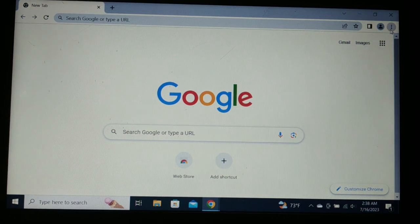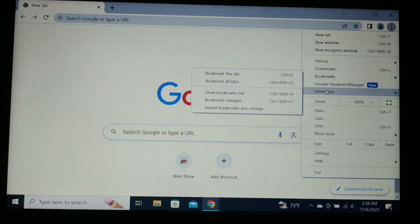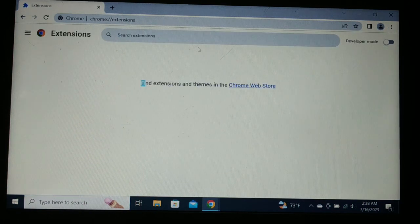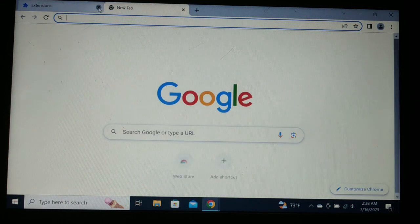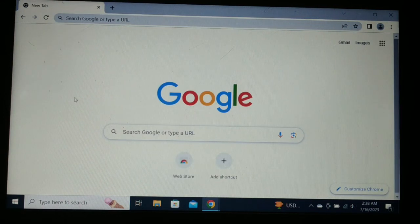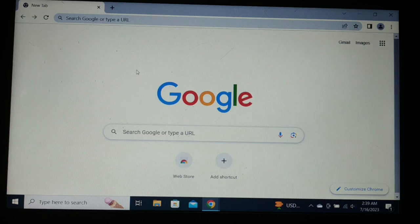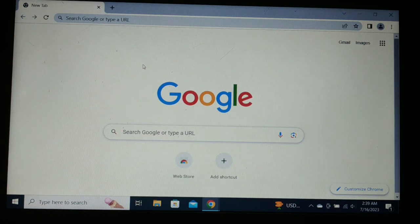If the issue still persists, proceed to the next solution. Click on the three-dot menu again, go to More Tools, and click Manage Extensions. You may have a lot of extensions installed — try to disable unwanted extensions or remove them from the browser, as they can sometimes cause this problem. Whether you're using Chrome, Firefox, or Edge, follow these similar steps to get rid of the 'site cannot be reached' error.